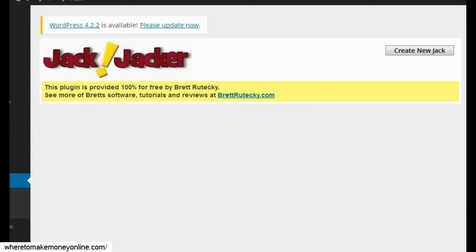What this plugin is designed to do is solve two big problems that people have with their websites: content and authority. Generally speaking, people don't have good quality content for their website, and even if they do, they don't have the authority. In order to get clicks to your CPA or affiliate offers, you have to have authority. The user has to trust you and believe that what you're saying is good information. If they don't trust you, they're not going to click your links and you're not going to get any sales.